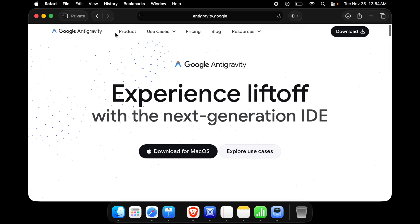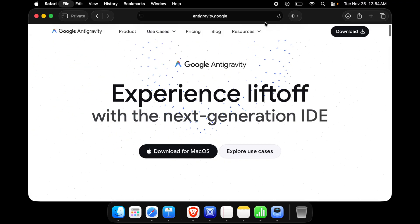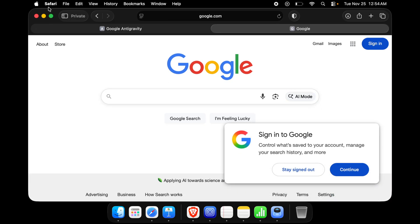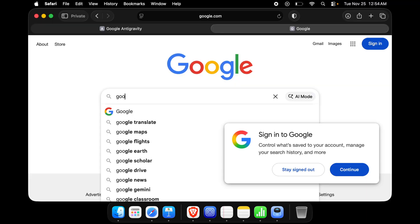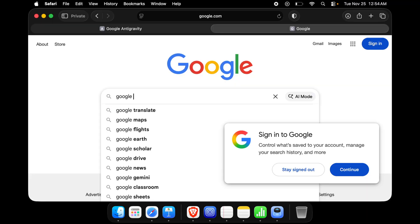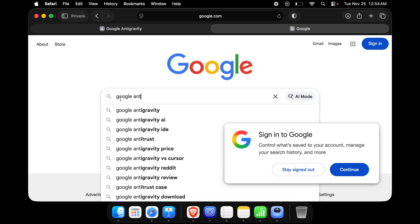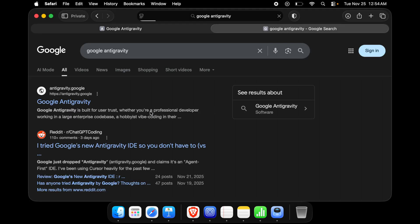First we need to access the Google AntiGravity site. We can go to google.com from any browser — I am going to use Safari, but it's fine if you are using any other browser. Once Google is open, start typing 'anti' and Google will automatically suggest Google AntiGravity — just use that suggestion.